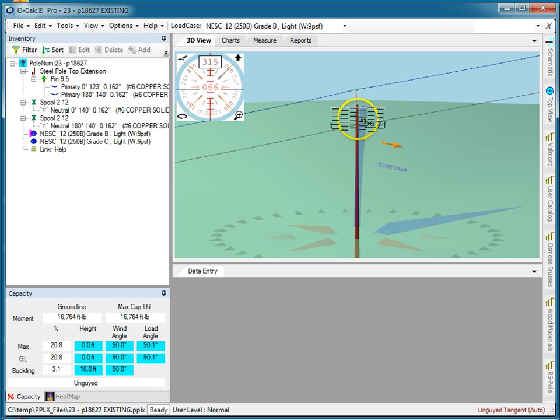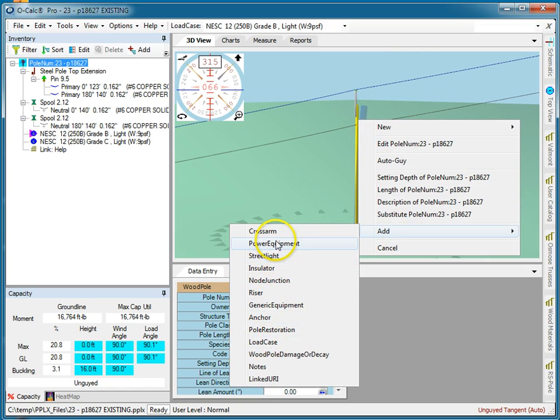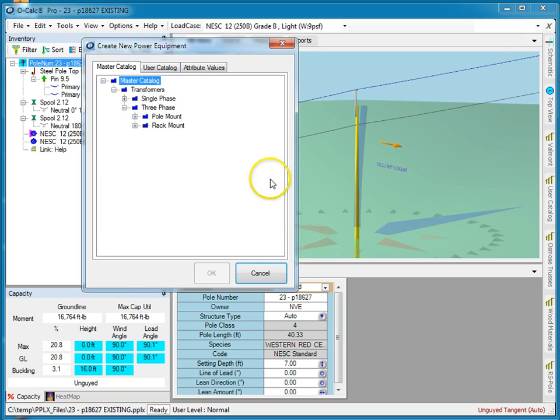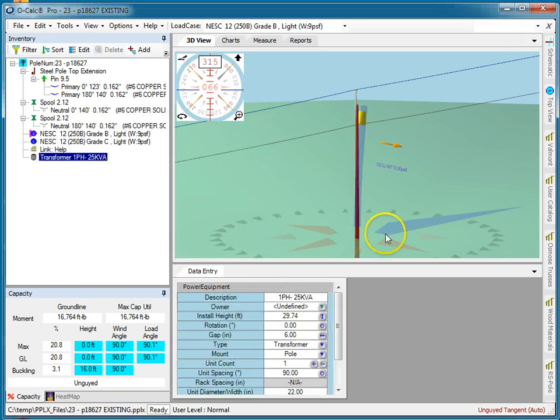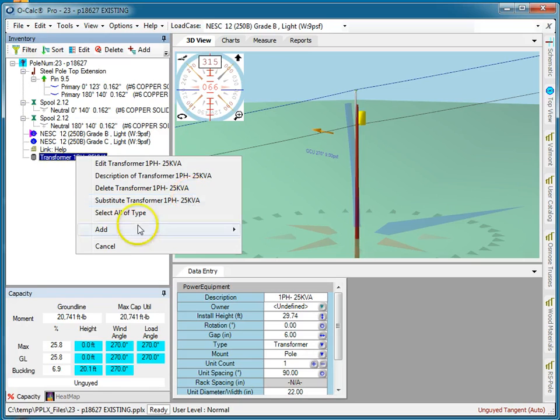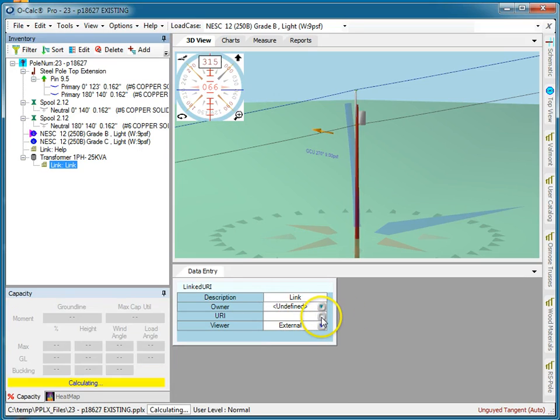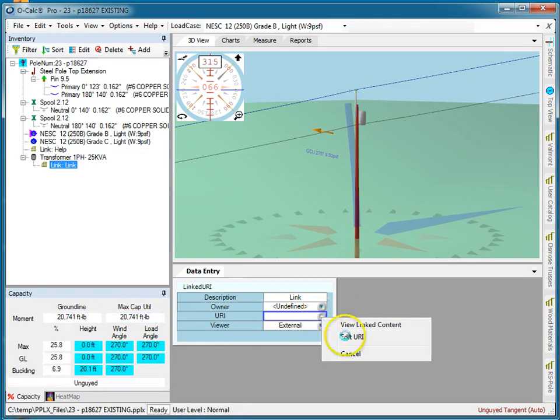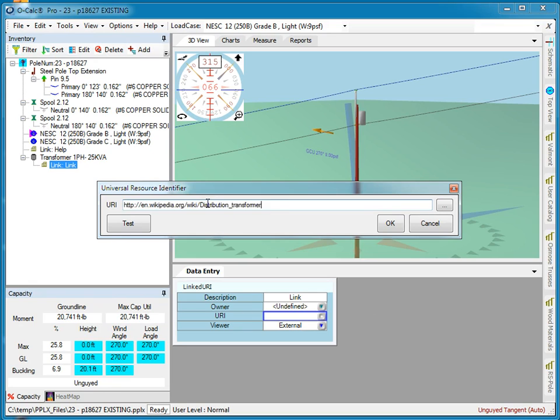Let's say I have a transformer on this pole, so I'm going to add a transformer there. And let's say I want to attach to that just the link to information about this transformer.